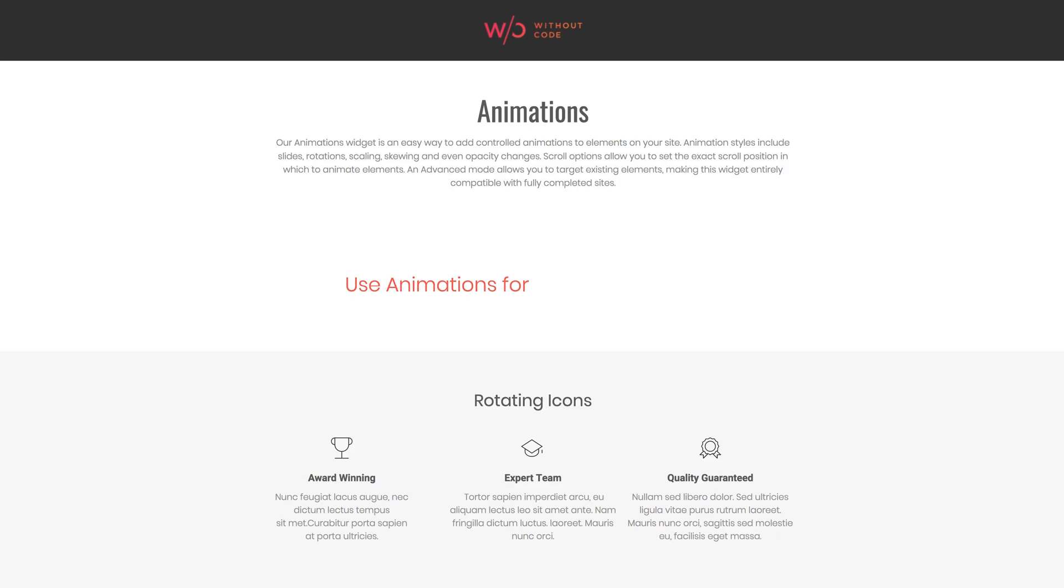Standard mode of this widget will probably suffice for the majority of cases, but the advanced mode is handy if you need to animate something other than text, an icon, or an image. Perhaps you want to animate something that's already existing on your site. The advanced mode requires accessing an element's HTML in Architect, but I promise it's just one step and it's super easy. So let's jump over to Architect.